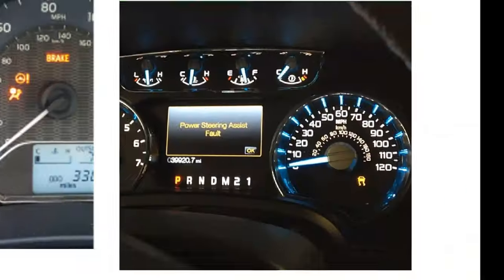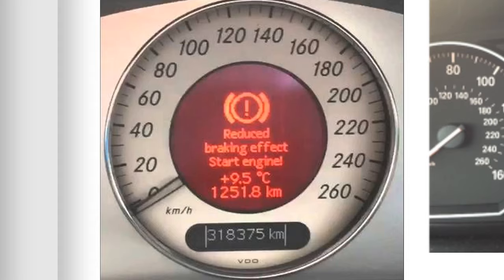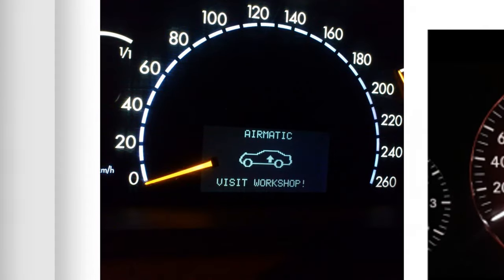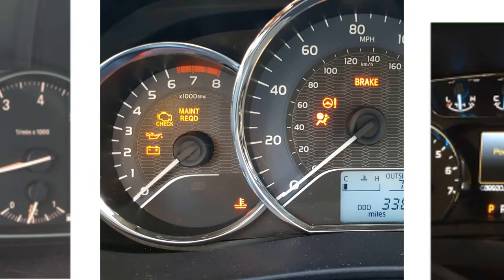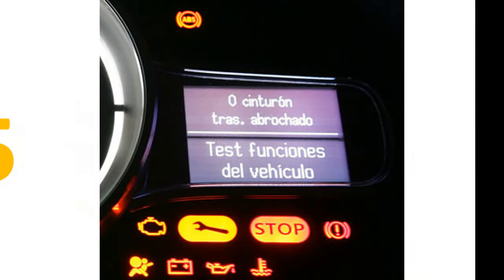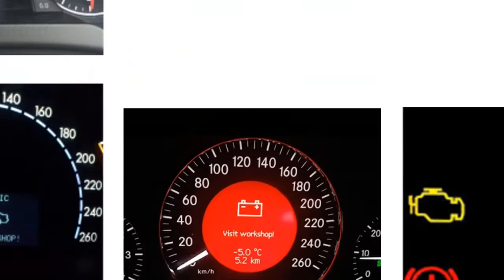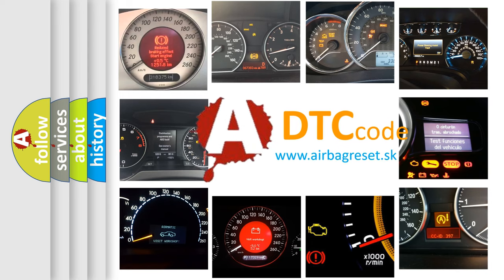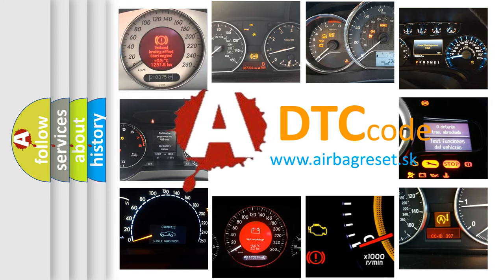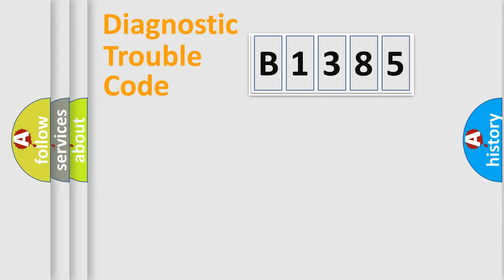Welcome to this video. Are you interested in why your vehicle diagnosis displays B1385? How is the error code interpreted by the vehicle? What does B1385 mean, or how to correct this fault? Today we will find answers to these questions together.